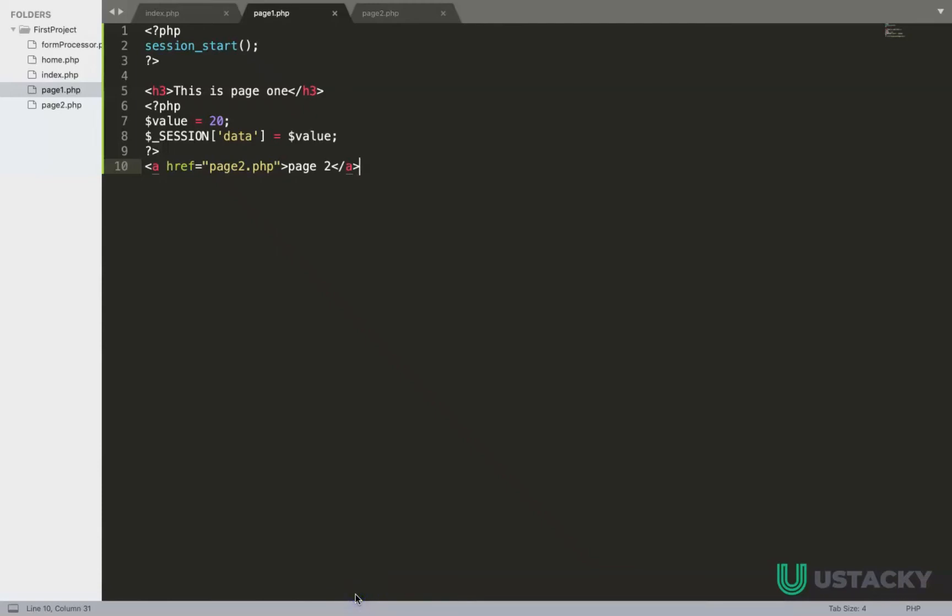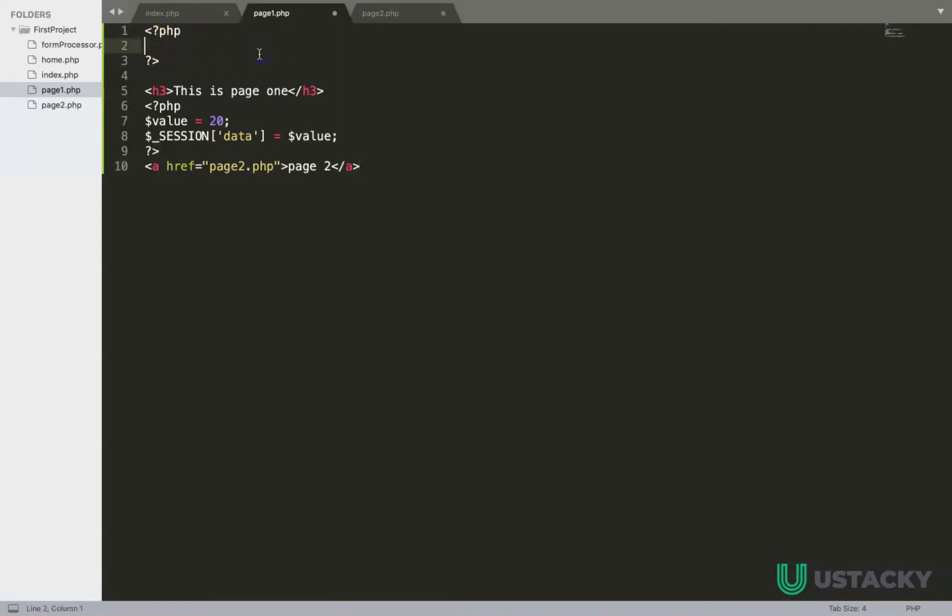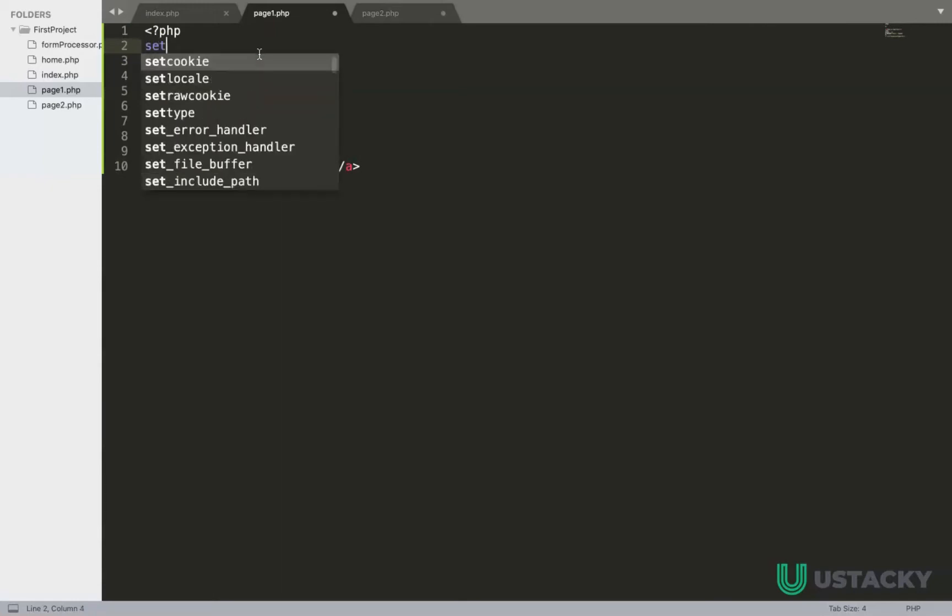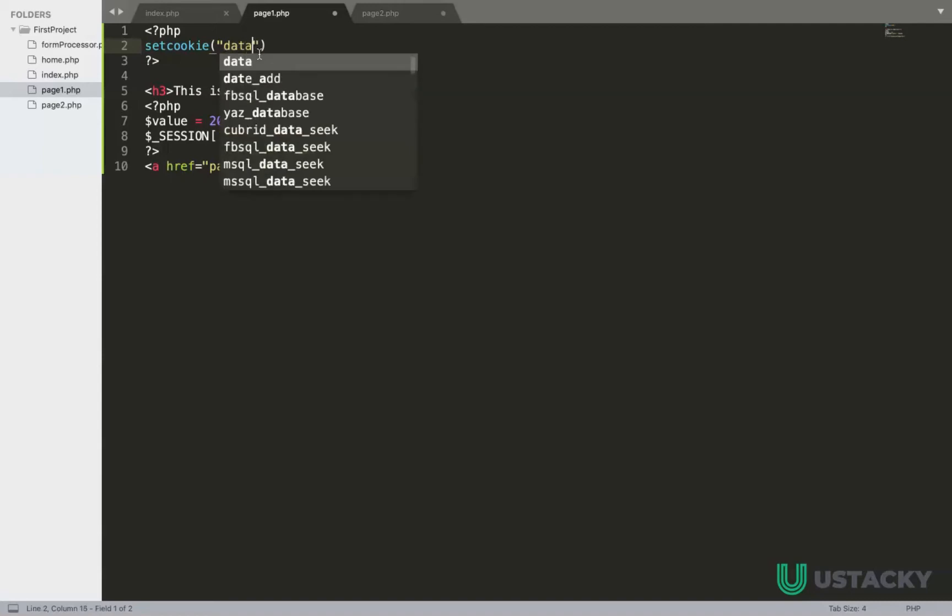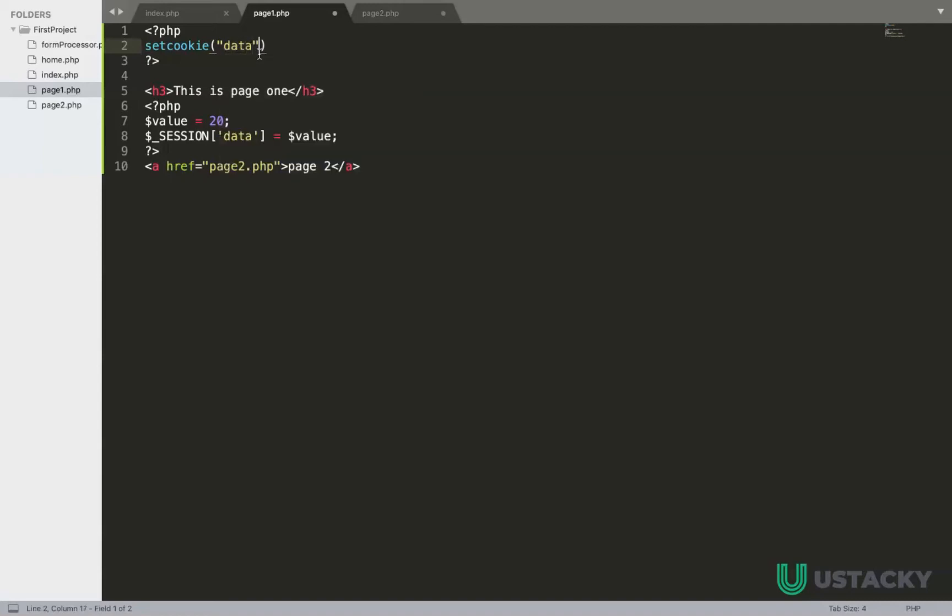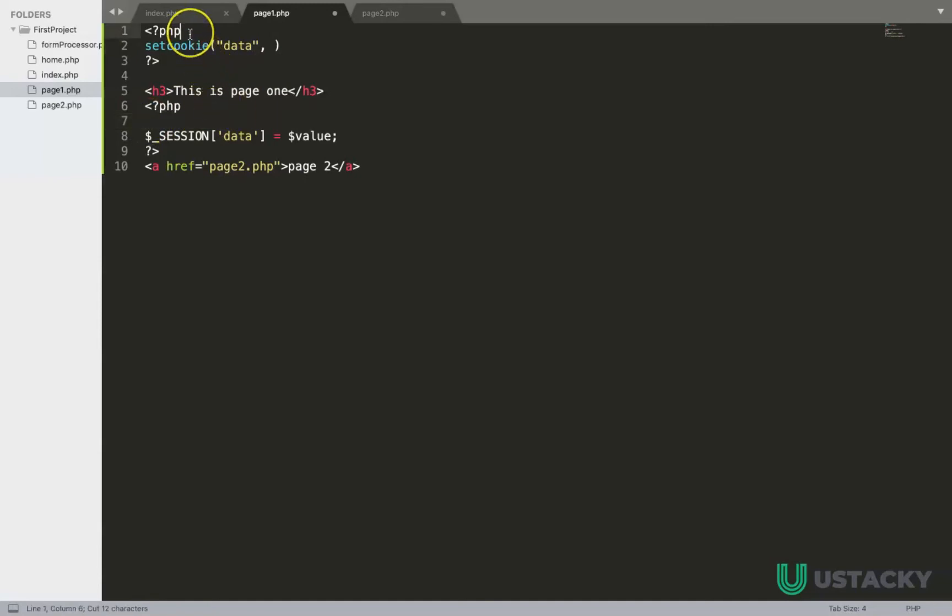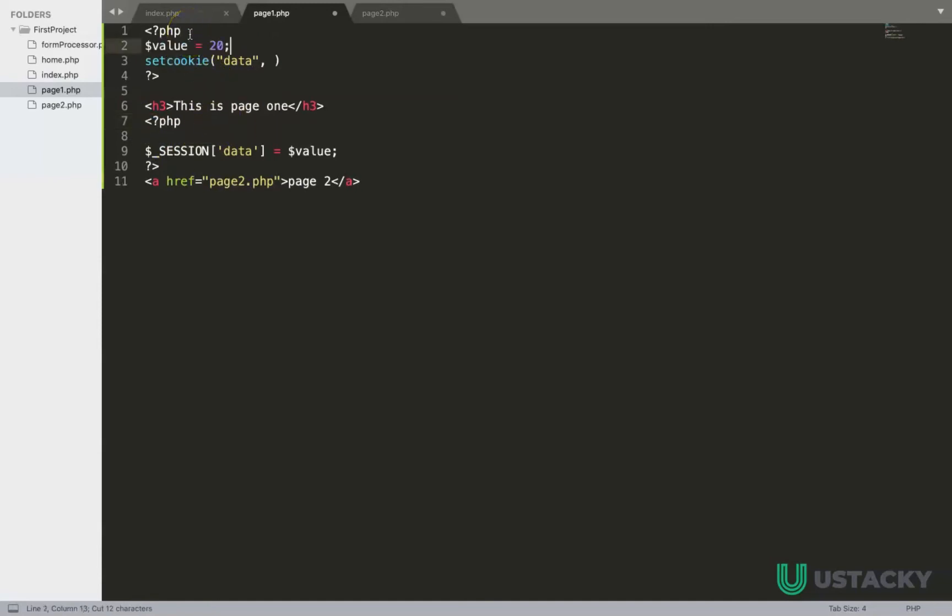In this tutorial I'll be setting cookie in PHP. The first thing we need to remove is session, and instead of session we have cookie. We have setcookie, the name of the cookie—let's assume it is data—and the value, let's get the value from here so the value is dollar value.